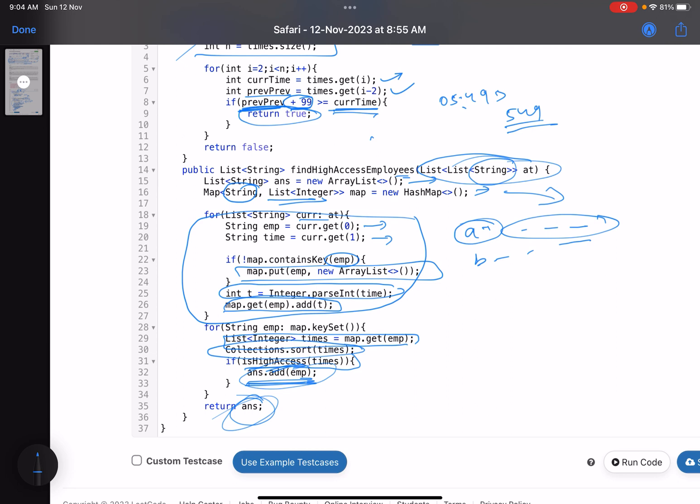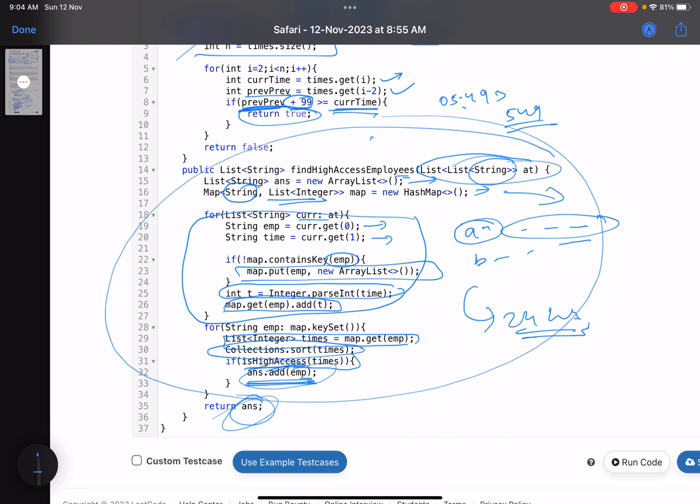Let's make the question a little tougher. Suppose they said they would give you time in 12-hour format instead of 24-hour. Then the question would have been a bit more complex just because of the input format. In that case, a better option would be to convert that time into 24-hour format. Once you convert those times into 24-hour format, it becomes the same question and the same solution would work.